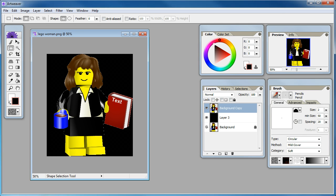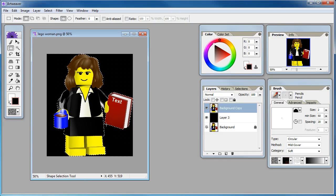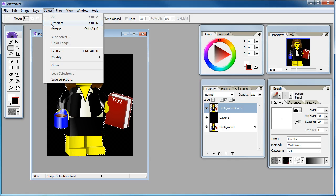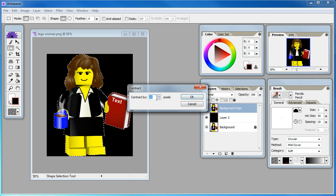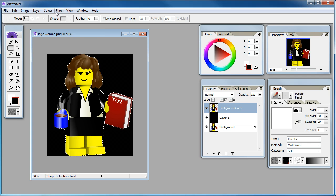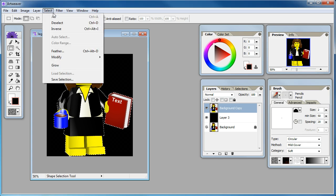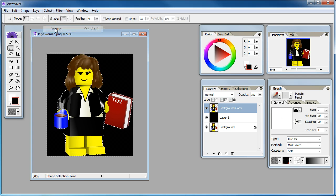Go over here to the layer, hold down Control on your keyboard and just left click. This will select the entire area that's around our object. Now what we want to do is go to the Select menu, we're going to Modify and choose Contract. We're going to change that to two pixels. Now we're going to go to Select and we're going to inverse our selection.